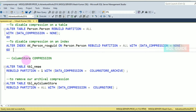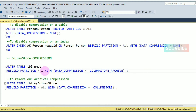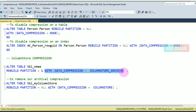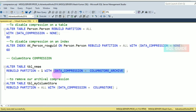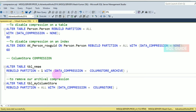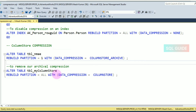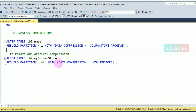The same approach applies to columnstore compression. If a table contains a columnstore, you can enable and disable compression on that table as well. To enable columnstore compression, pass DATA_COMPRESSION = COLUMNSTORE. To remove compression on a columnstore table, pass DATA_COMPRESSION = COLUMNSTORE_ARCHIVE.